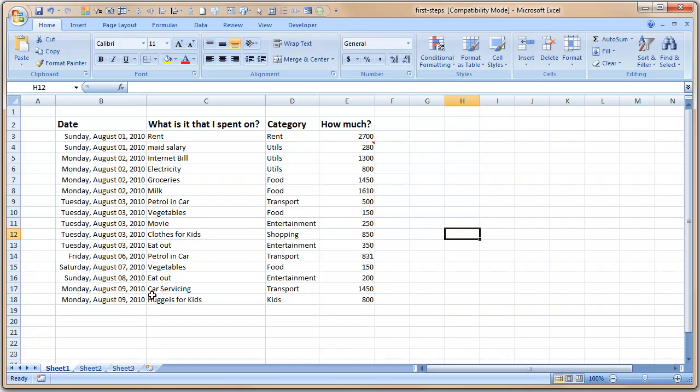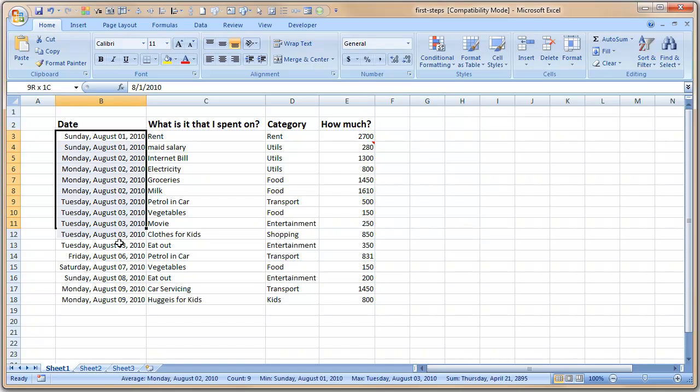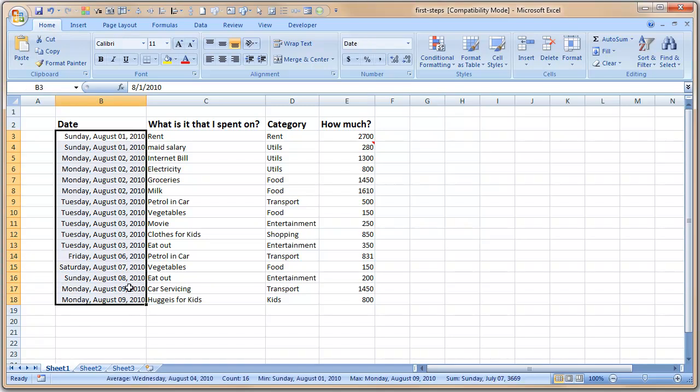But if you want, you can knock off the year and things like that. But for the time being, it is fine. Another annoying thing that I notice now is all these values are right-aligned. I would like them to be left-aligned.